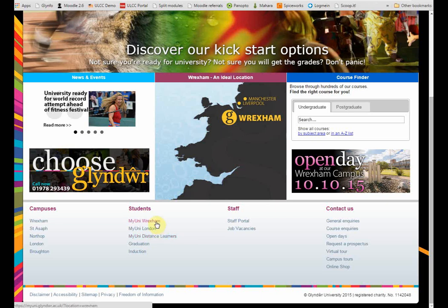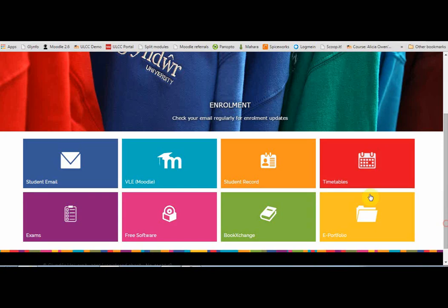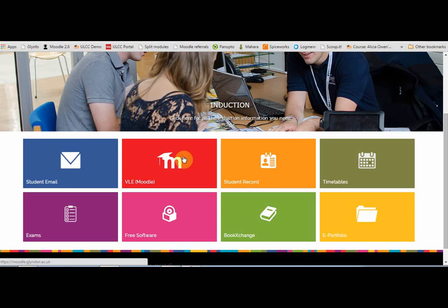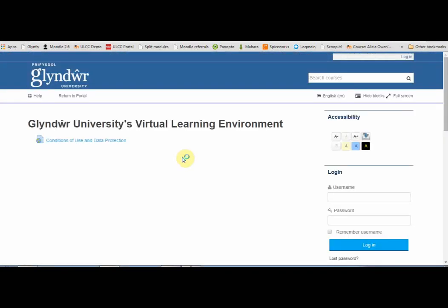I'm going to click on MyUni Wrexham. On whichever portal you get to, you should see a link to VLE (Moodle). Click on there, and this opens the Virtual Learning Environment.